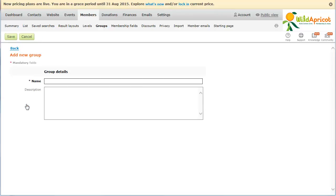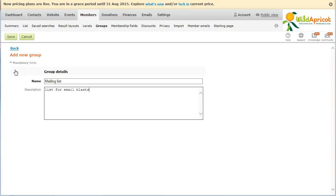From the screen that appears, enter a name for the group and optionally a description. When you click Save, a new member group is added to the list.